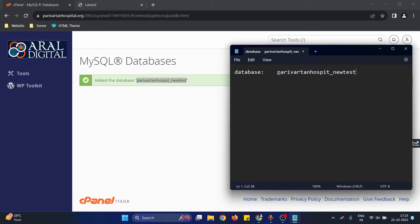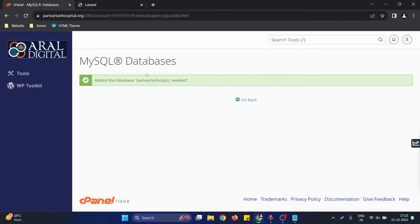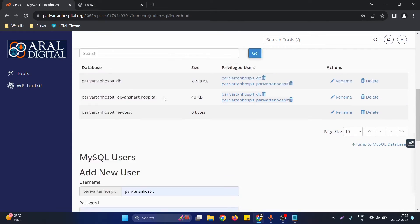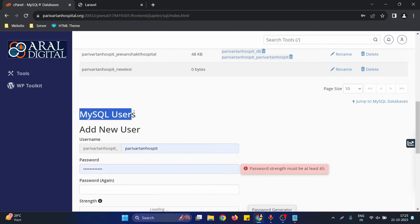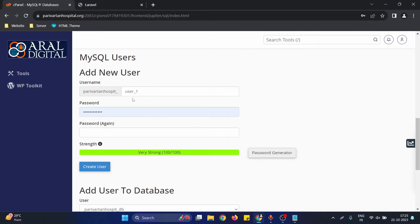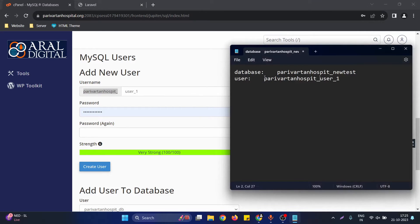The second step is creating a user for that particular database. Scroll down to the MySQL Users section. I'll use 'user1' as the example username. Just like the database name, the cPanel username is automatically prefixed to the user name as well, so the final username will include that prefix.